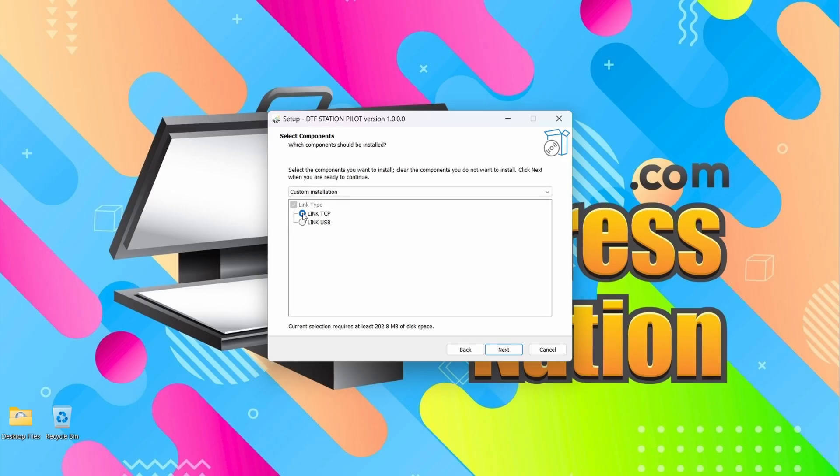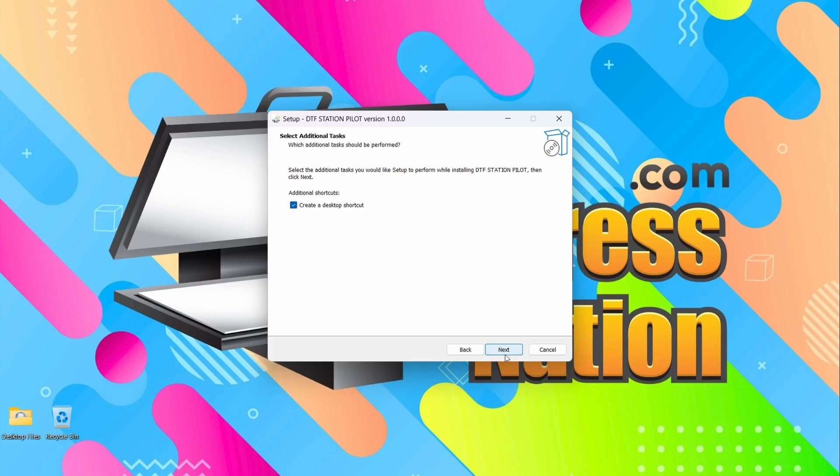And we're going to be linking via TCP. Click Next. And yes, we will create a desktop shortcut.